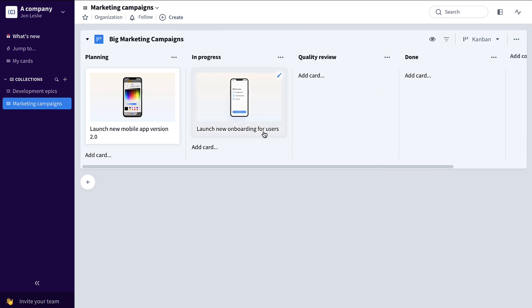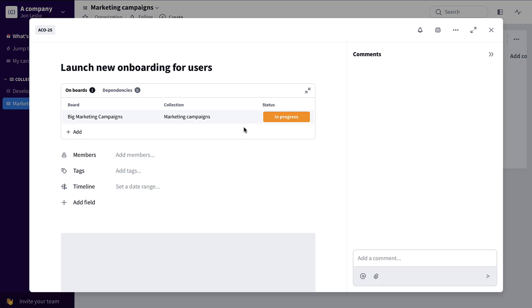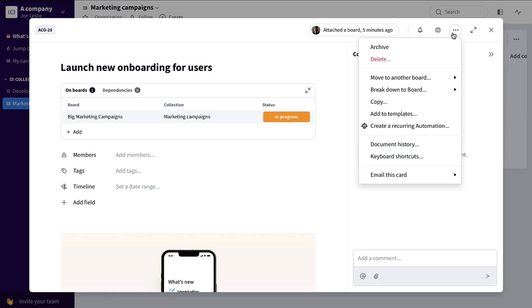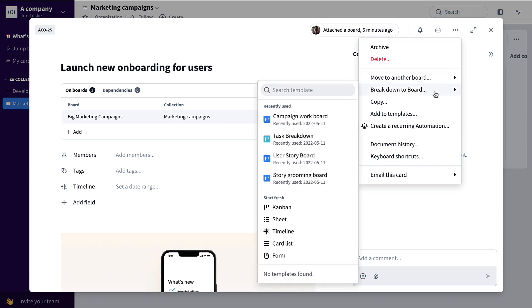Maybe for example, once launch new onboarding for users, this particular campaign reaches the in-progress phase. You could click this card, open it up, click the card menu, select breakdown to board.